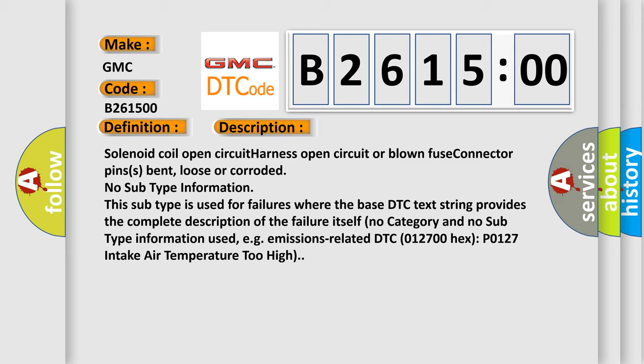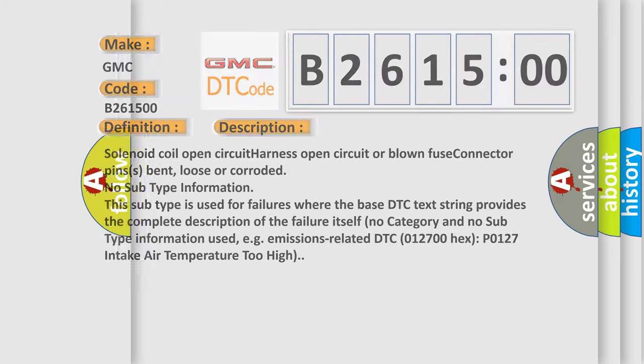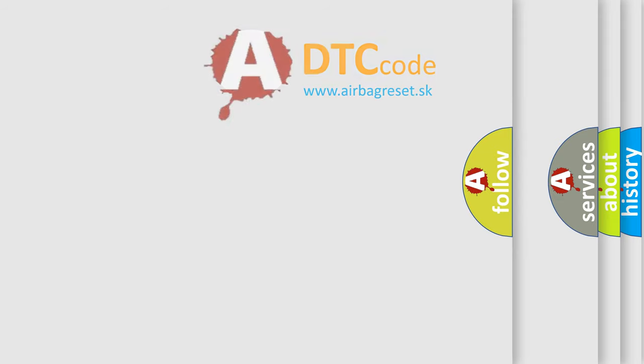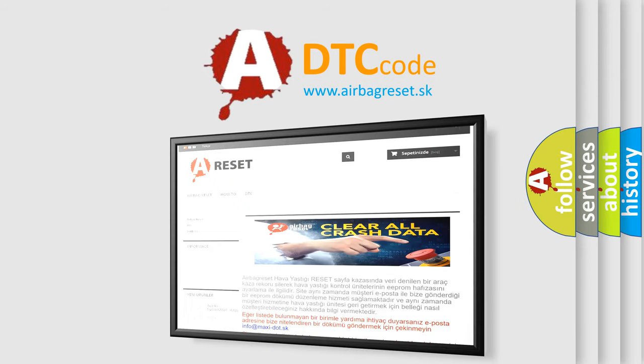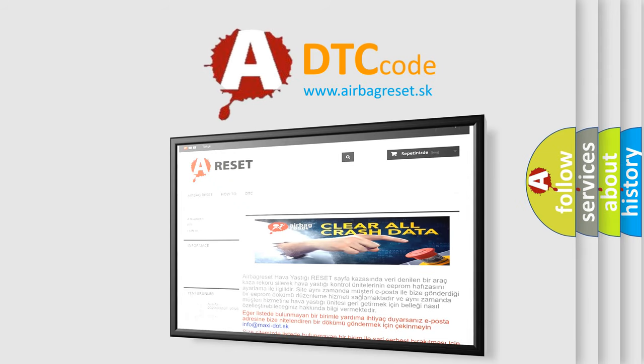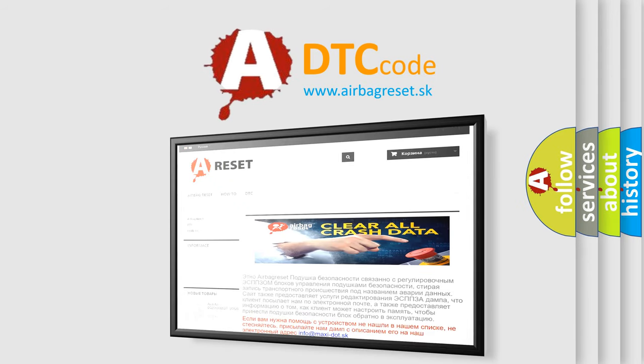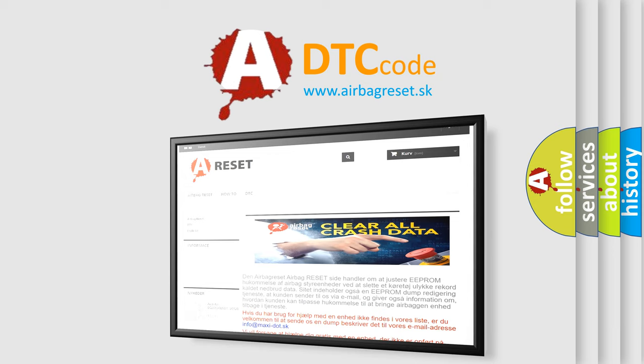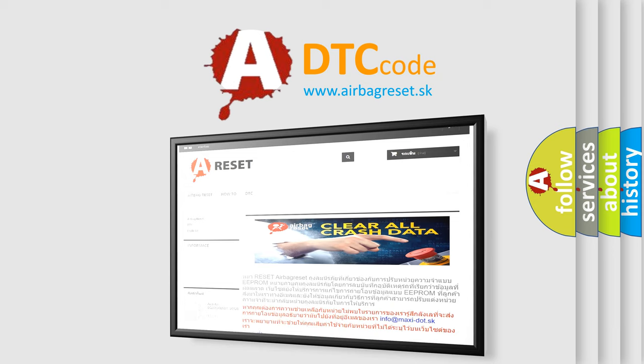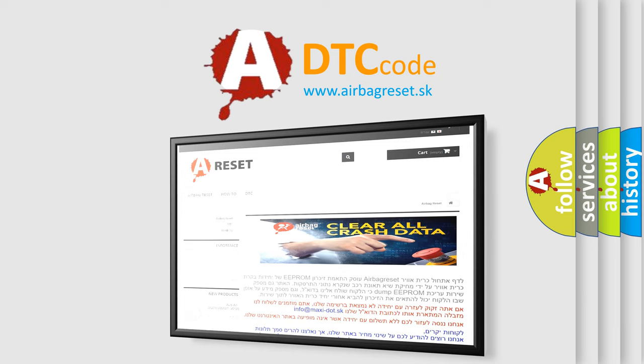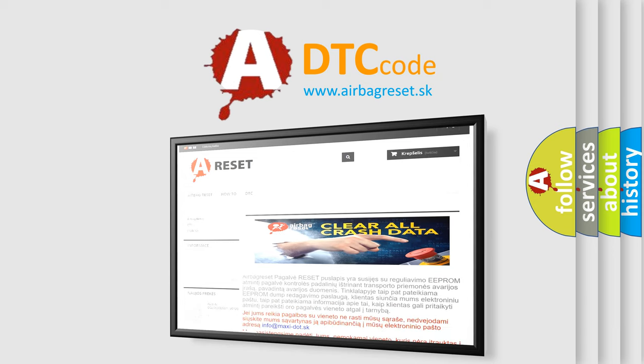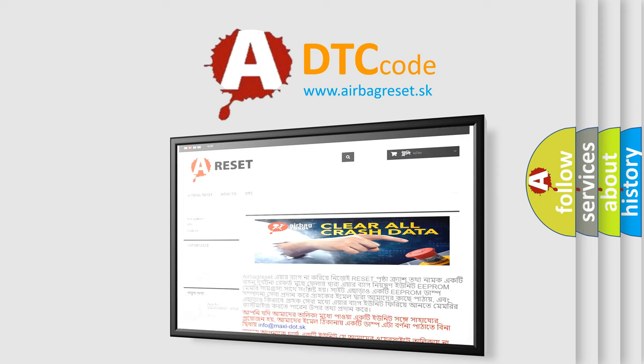The airbag reset website aims to provide information in 52 languages. Thank you for your attention and stay tuned for the next video.